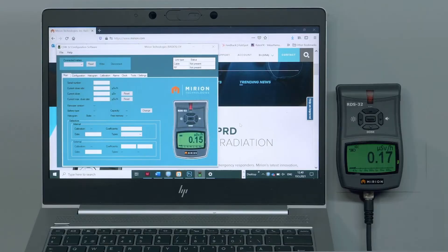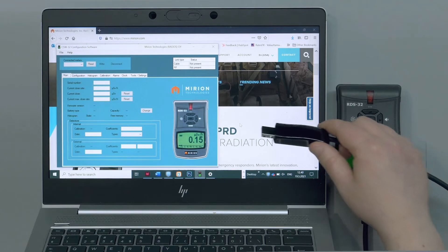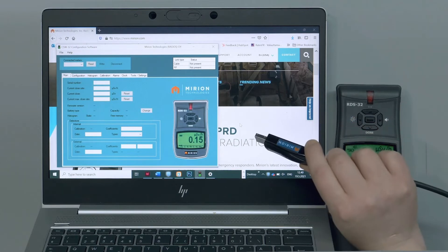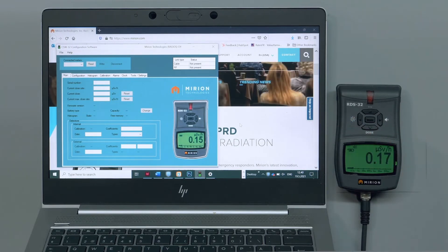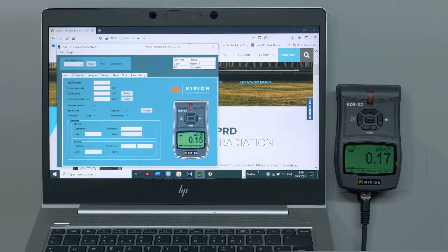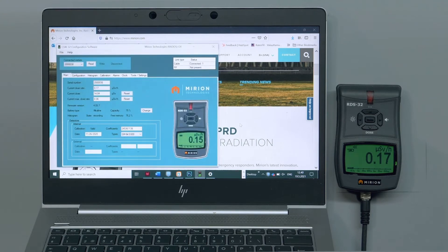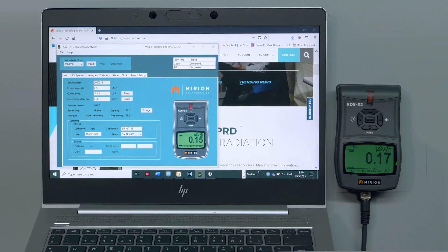The RDS32 also has new CSW32 configuration software and can be connected using the same USB cable link you use with the RDS31. Notice how the meter makes the connection to the CSW32 software automatically.